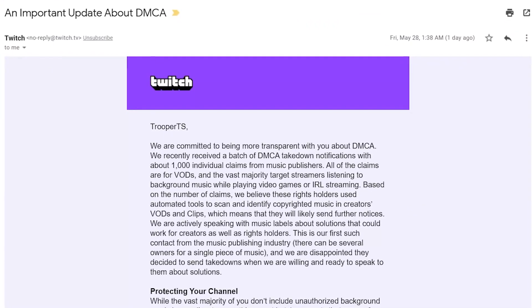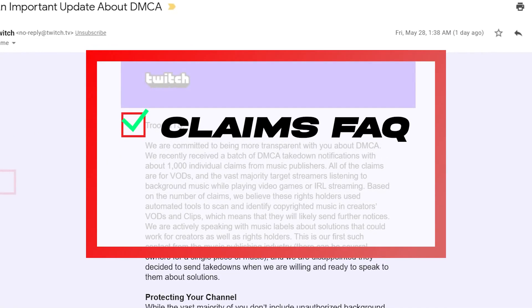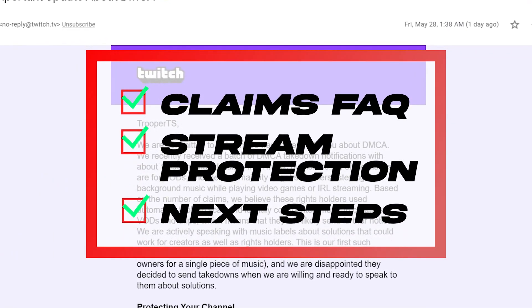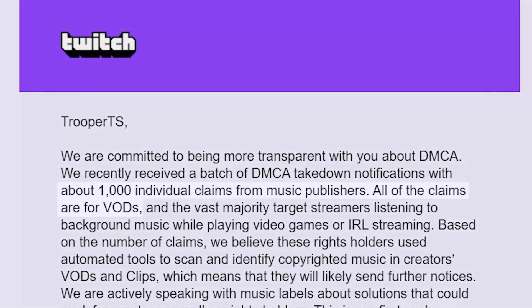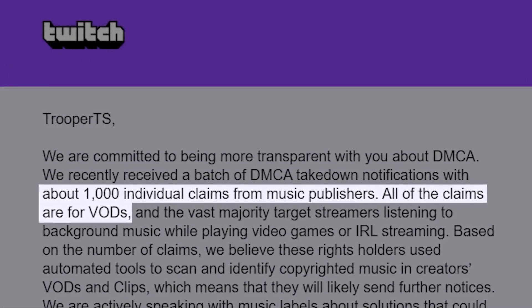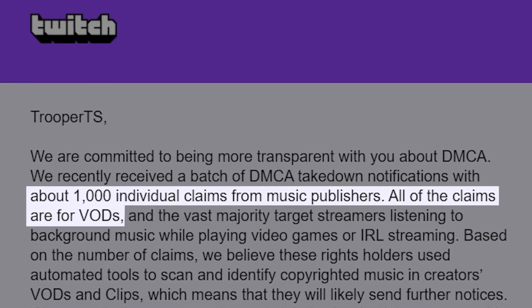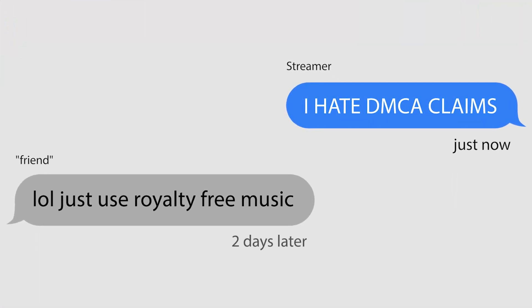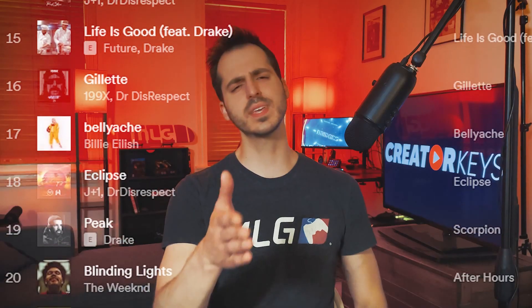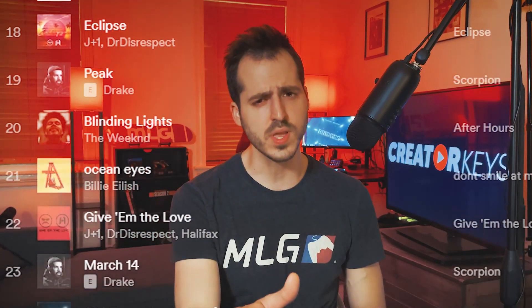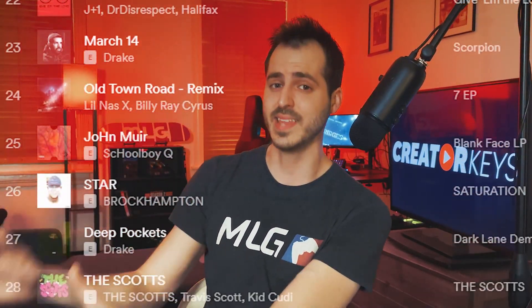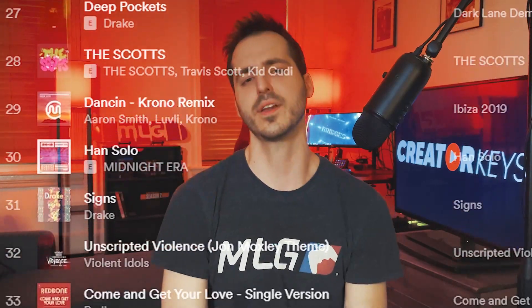Twitch recently sent out an email to its creators with a more in-depth explanation of how DMCA claims are filed, how to protect your channel, and what Twitch is doing to help moving forward. I think a lot of people missed the most mind-blowing part of this email, where Twitch stated that they had 1,000 individual claims from music publishers, and all of the claims were for VODs. This pretty much debunks all of the previous assumptions that content creators and streamers had about how bots scan each stream and file these claims. So you can listen to any song you want on your stream, as long as it's not on your VOD later — and with this method, I'm going to show you how to do that.